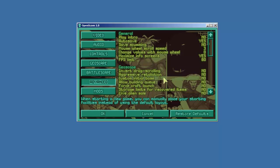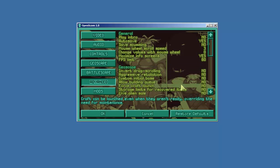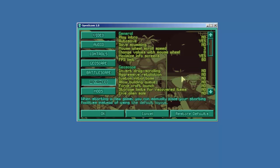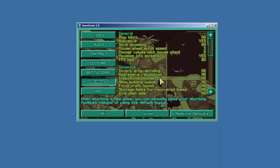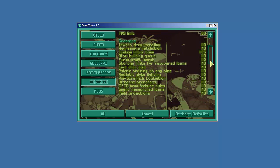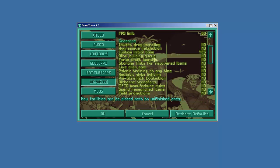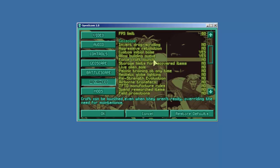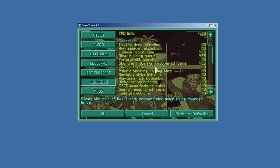Geoscape. Invert drag scrolling. No. Aggressive retaliation. Now here you get into some options that get to be game changing. So aggressive retaliation makes the enemies come after your base all the time. I will not have that on. Custom initial base. Yes. So this is what happens when you originally created a base in the original XCOM. I'm going to cover this in more detail in another video. But this will allow us to configure the base the way we like it and not get the generic base. Allow building queue. Yes. Force craft launch. I will not do that because it kind of changes the way the game is set up. Storage limits for recovered items. Yes.